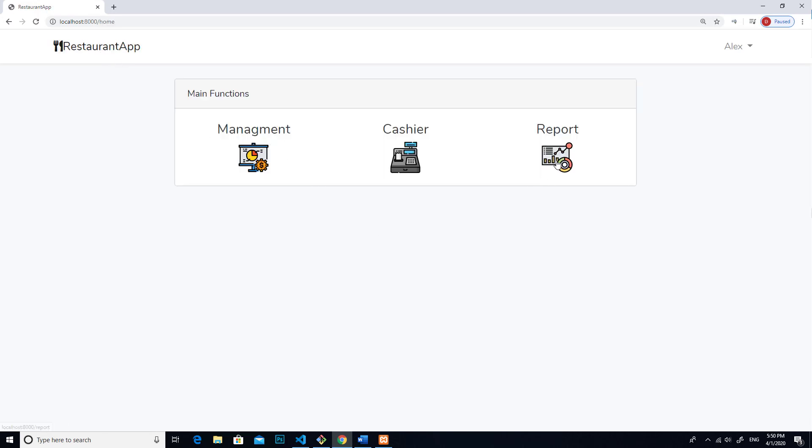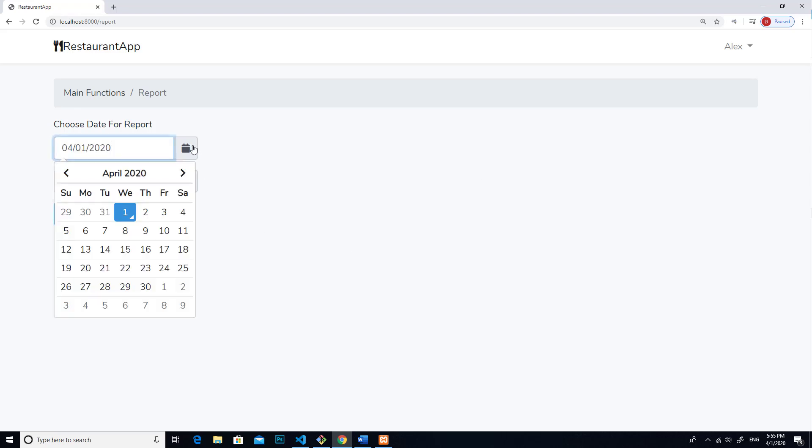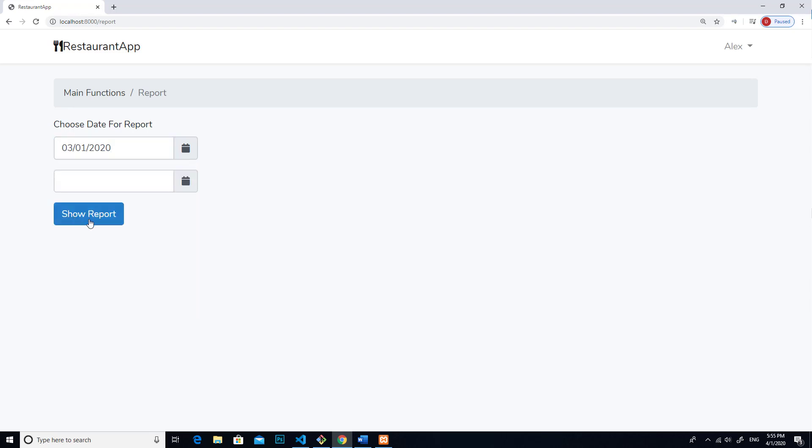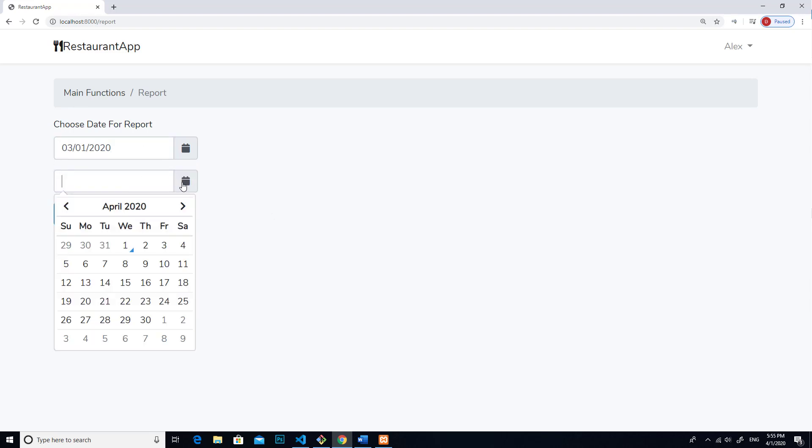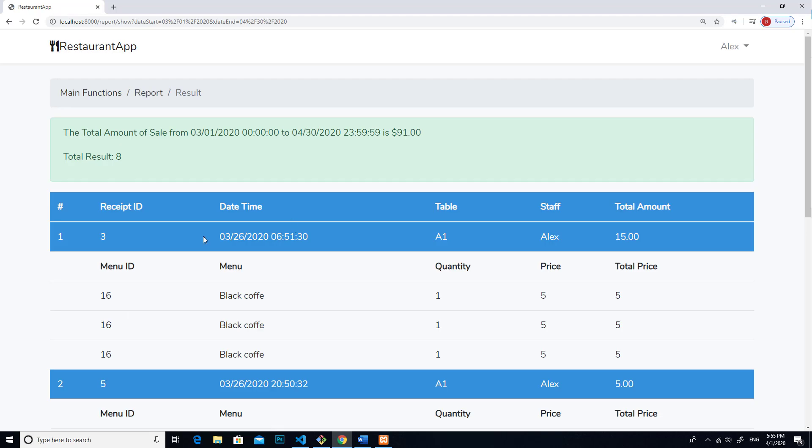You can make a report if you want to know how much you can sell. You click on the first text box and then you pick start date. For example, I start from this date. And then you can click on the end date, and then you click on show report. It's going to show a sale report for you.